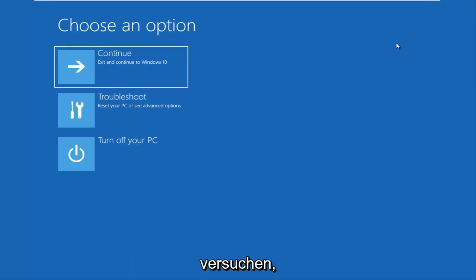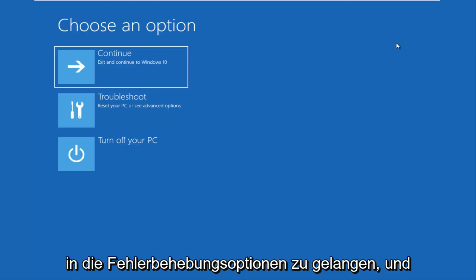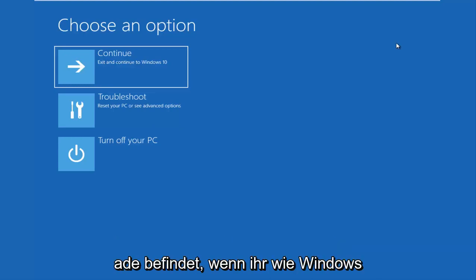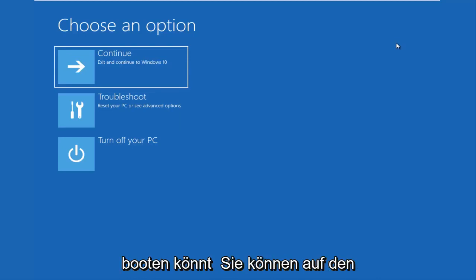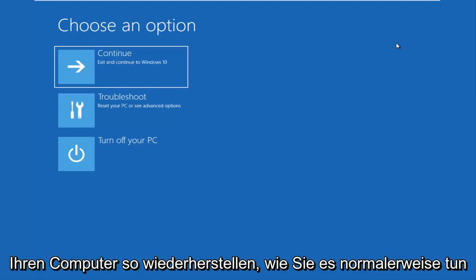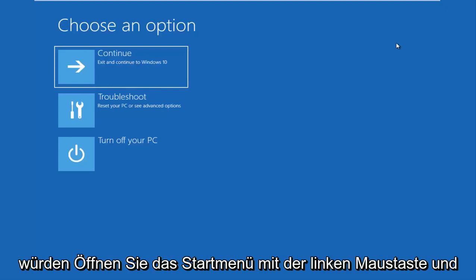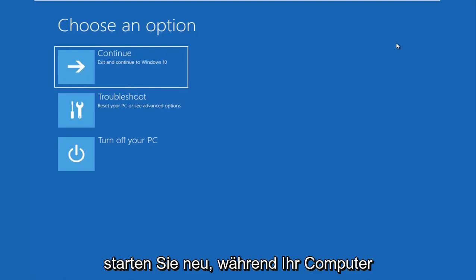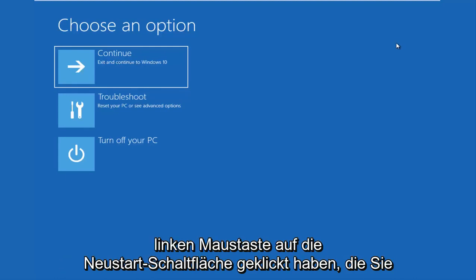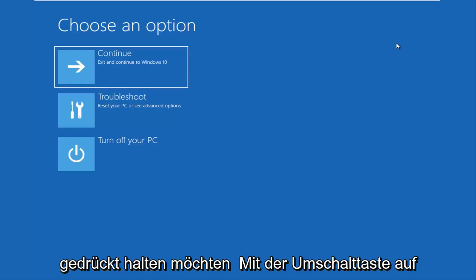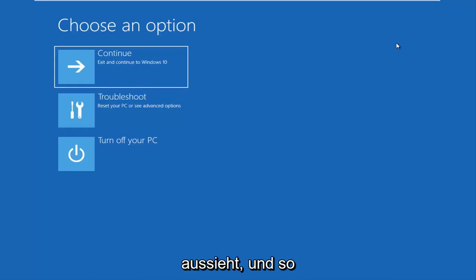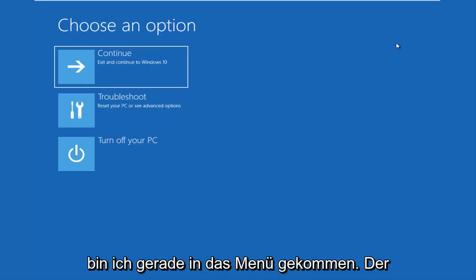The first thing I'd recommend you guys do is try and get into the troubleshooting options. This will depend on what state your computer is currently in. If you can boot into Windows, like you can get into the desktop, I recommend that you restart your computer. Just like you normally would, open up the start menu and restart. While your computer is restarting, or right after you click on the restart button, you want to be holding down the shift key on your keyboard. It'll load a menu that looks like this.